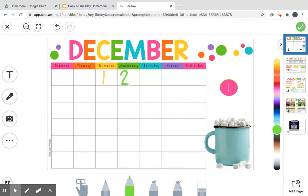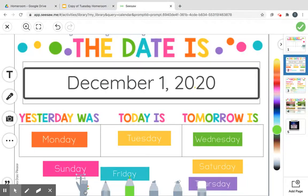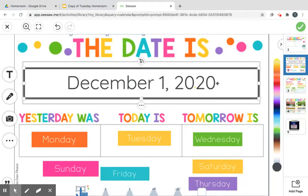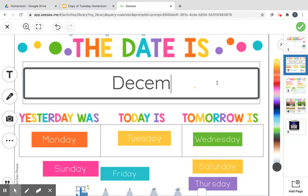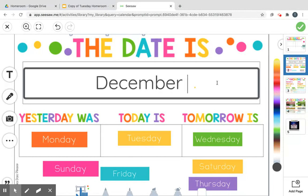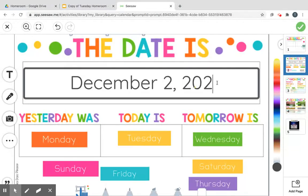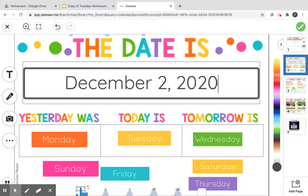Three syllables: December. And it is Wednesday — that's our day of the week. So let's go ahead and put our date; you guys can help me at home. Here we go: capital D, then E, then C, then E, then M, then B, then E, then R, and a 2, and 2020. December 2nd, 2020.